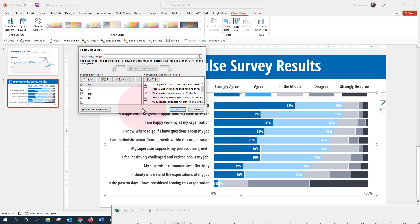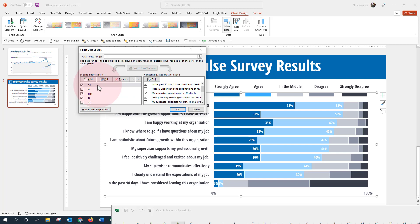What I want to do is reorder my rating items here on the left in the Legend Entry Series. All you need to do is use this little down arrow — it says Move Down — this is where you can reorder the columns or series of data. Right now, strongly agree is at the top, which means it's all the way over on the left in the chart. If I move strongly agree all the way to the bottom, it should move all the way over to the right.